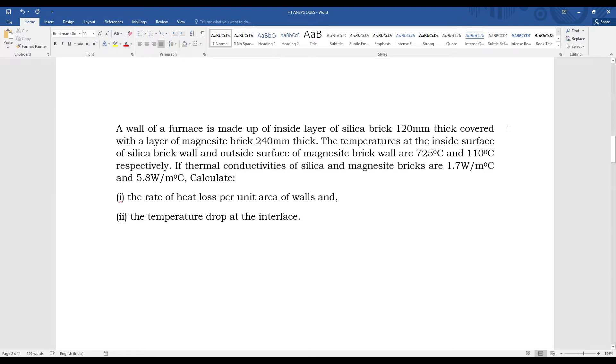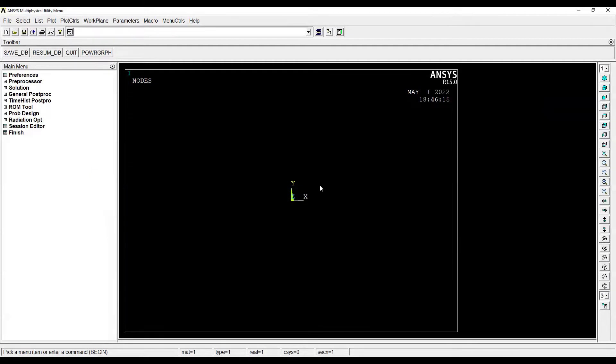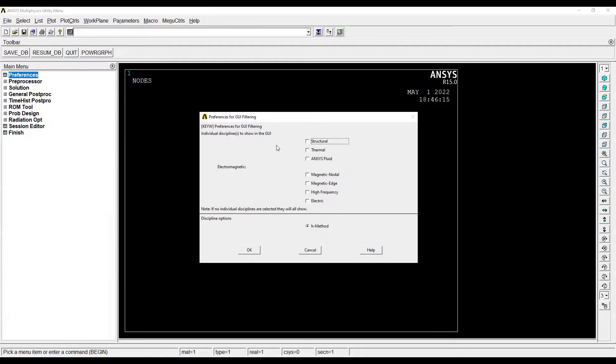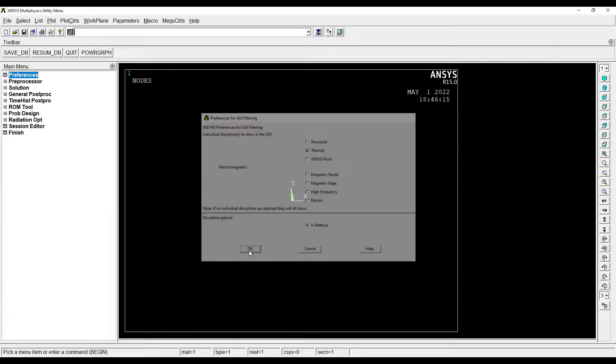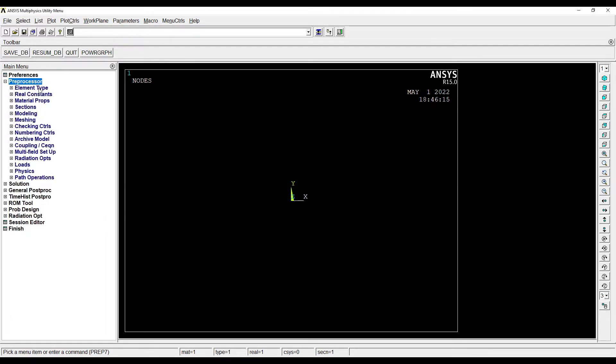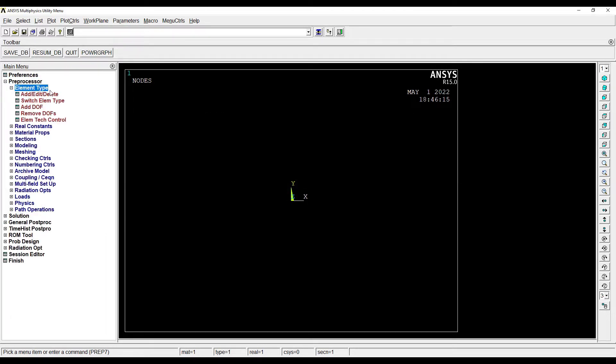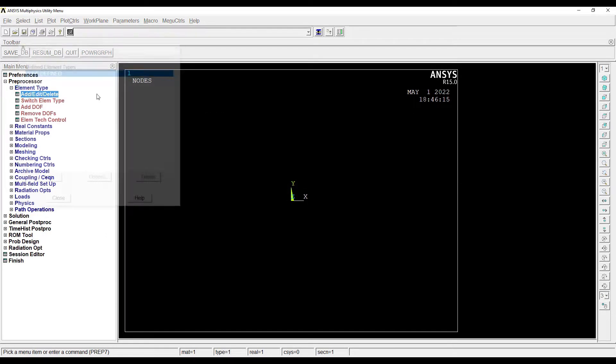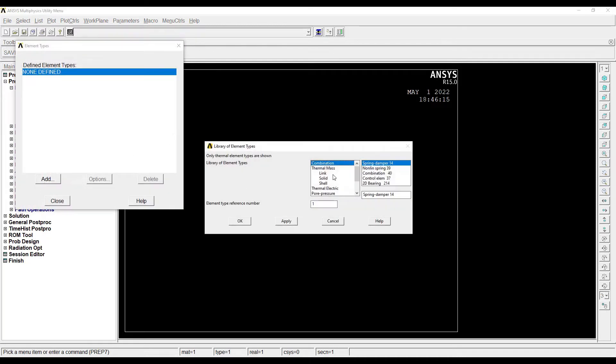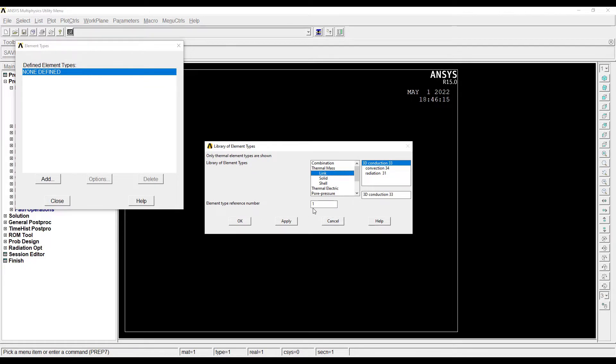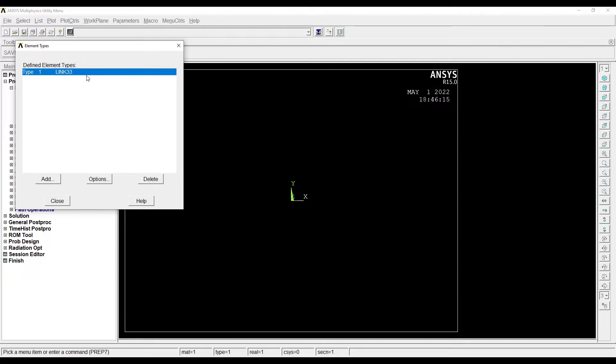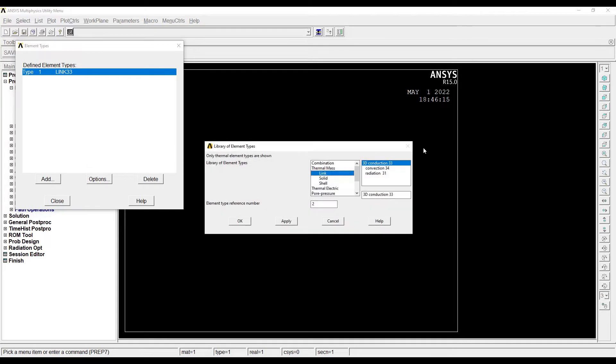We will start with ANSYS APDL. First go to Preferences - Thermal, OK. Then Preprocessor, Element Type, Add/Edit/Delete, Add. We are going to add Link 3D Conduction 33, element type reference number is 1. There are two layers, one is silica and one is magnesite, so I need to add another one. Same type Link 3D Conduction 33, element type reference number is 2.